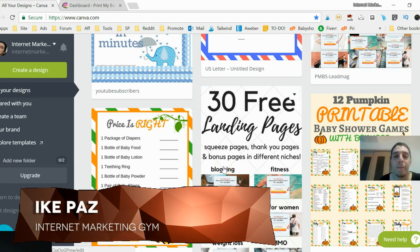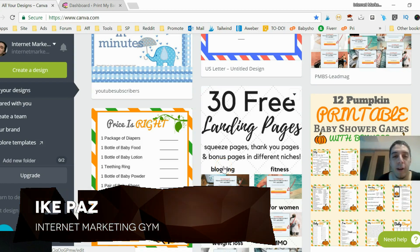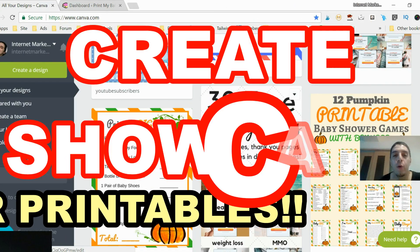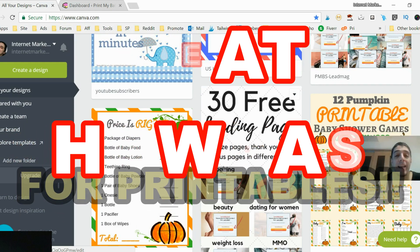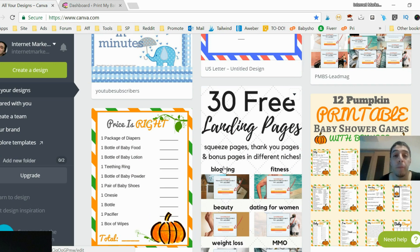Hey, what's up guys, it's Ike Paz from internetmarketinggym.com. Today I'm going to show you how to create a showcase for your printables that you can upload to your e-commerce WooCommerce site, Etsy, or whatever it is. You can also take that image and upload it to Pinterest to get traffic to your products.